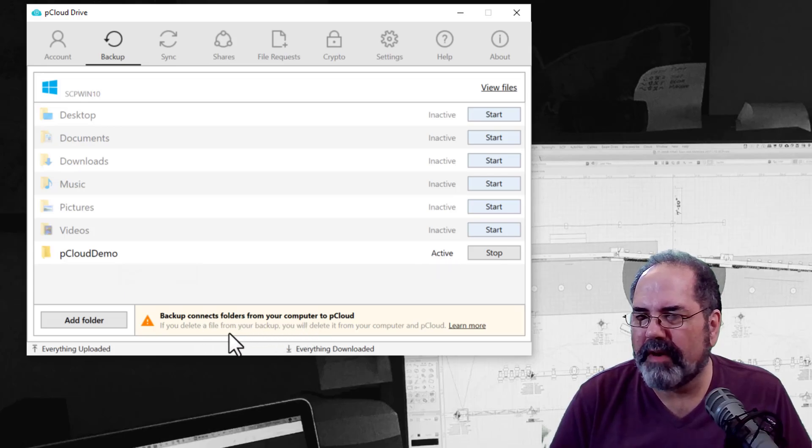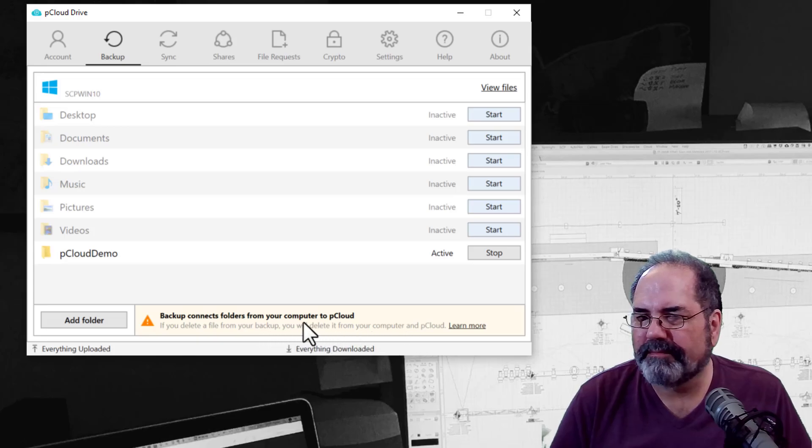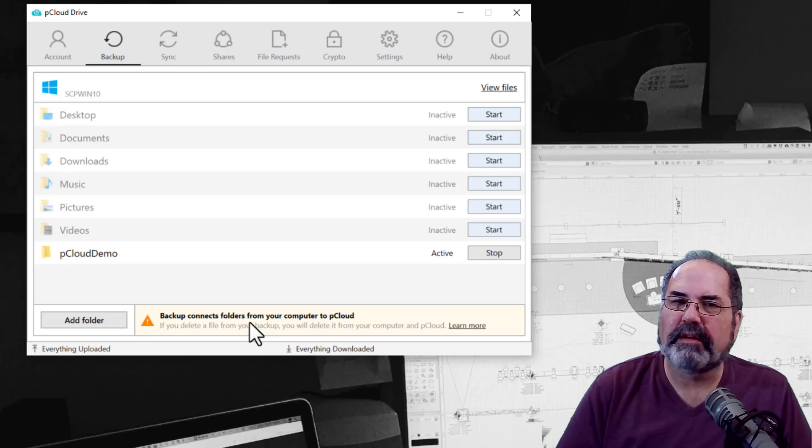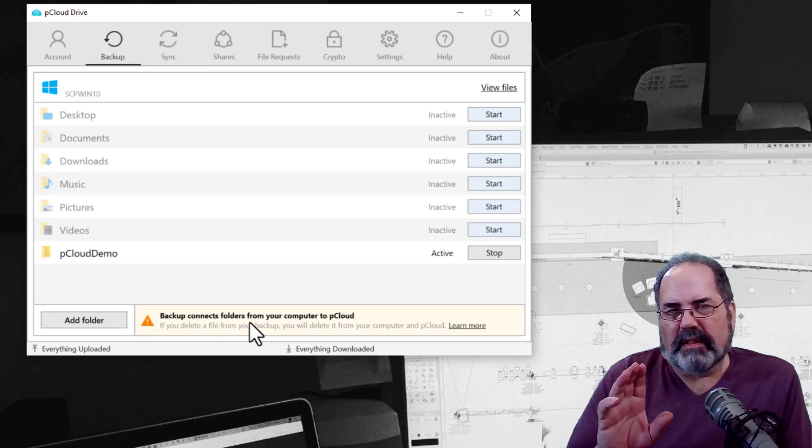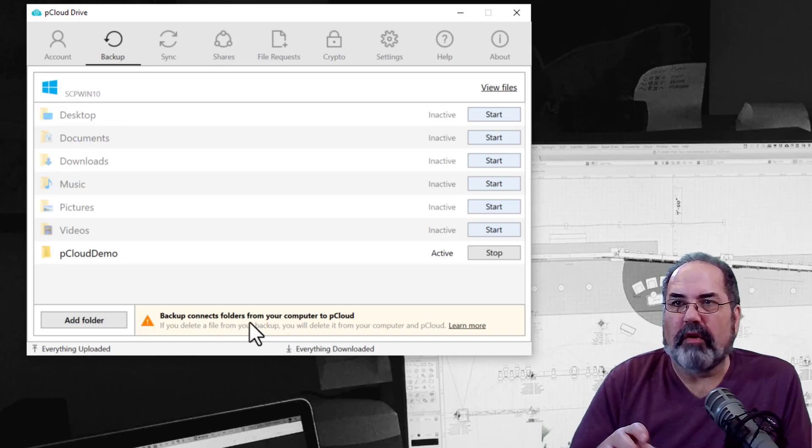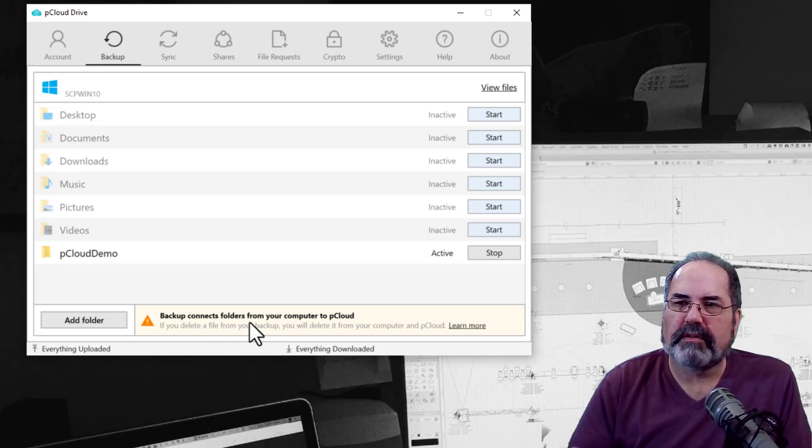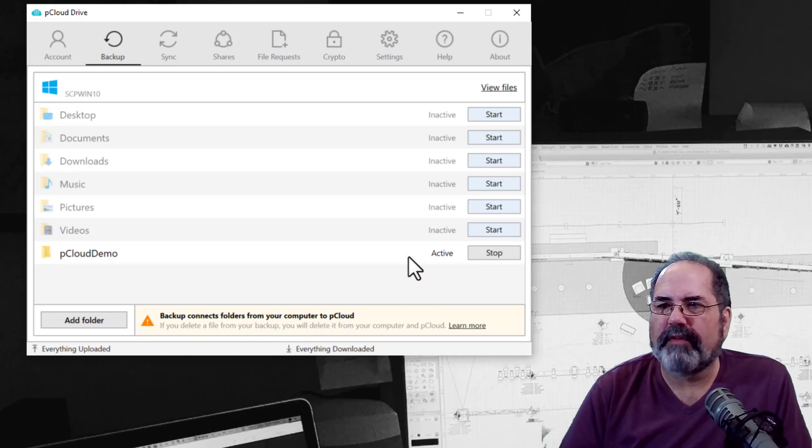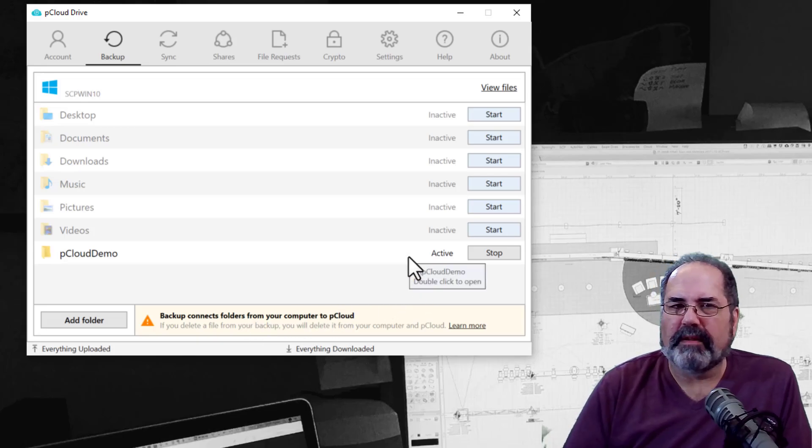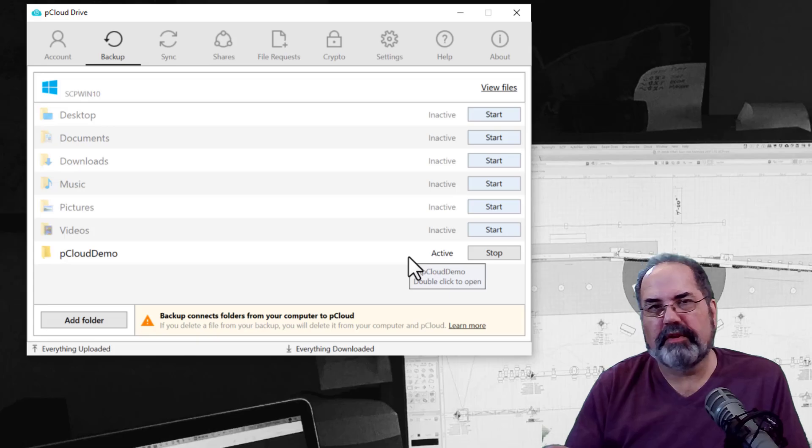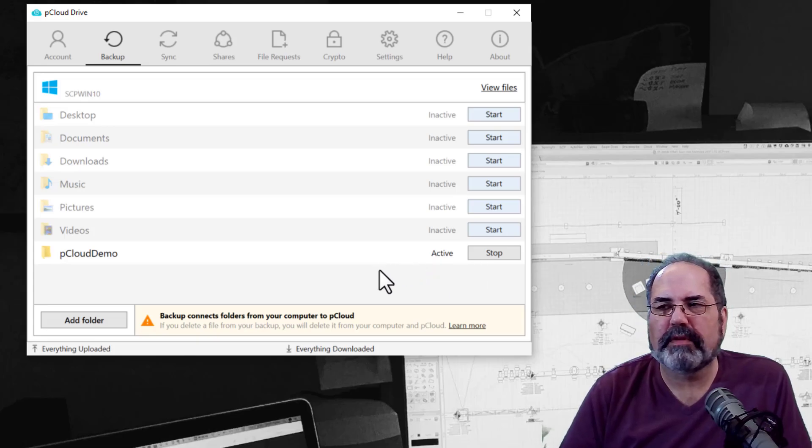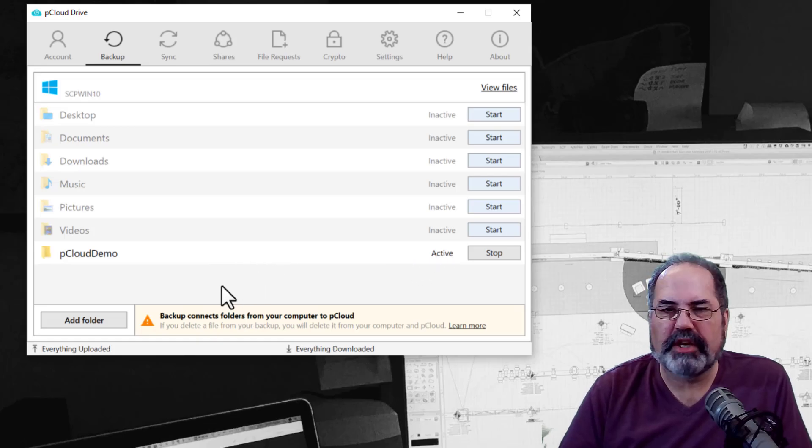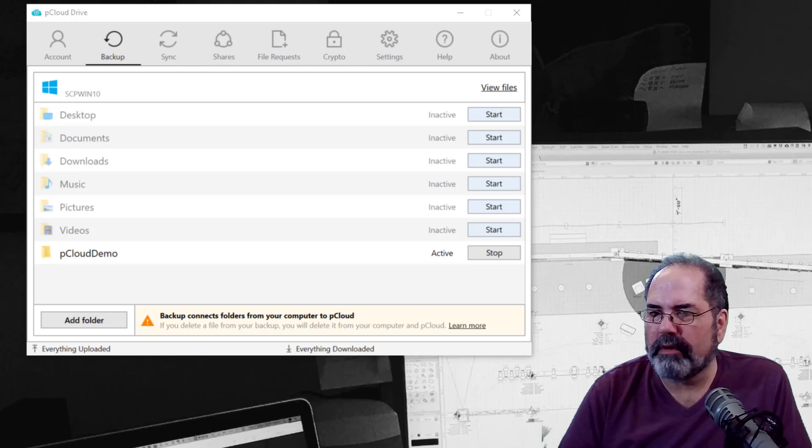If you delete a file from your backup, you will delete it from your computer and pCloud. It's not using the offline drive as an offline storage space like you could if you're using the regular file system. If you put a file on pCloud and then you delete it off your local file, it goes away. But this one will continually keep this file updated if you make changes in the folder. So let's make a change in the folder.